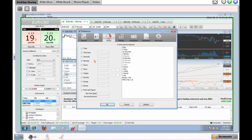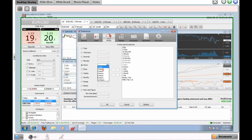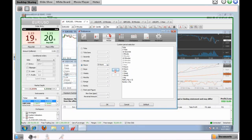Next is the Period section, which lets you customize your own time frame on a chart. For example, if we select hours, we can choose any of these options to make it available as a charting time frame. Let's choose eight hours — which, as you can see, is not currently on the right side as an available option. If we go to eight hours and click this button, it'll add eight hours so we'll have the ability to choose it.